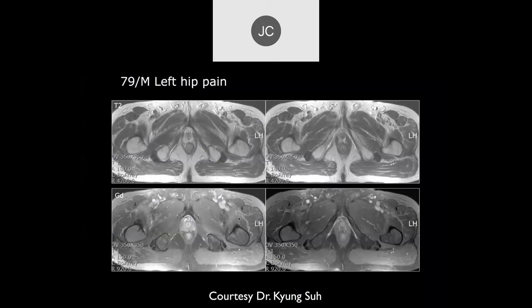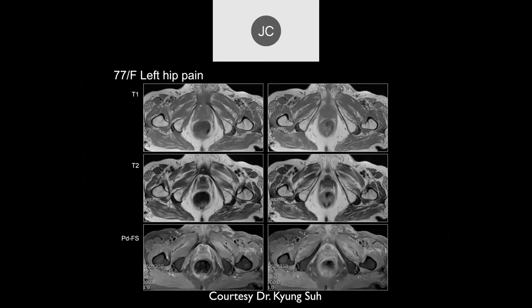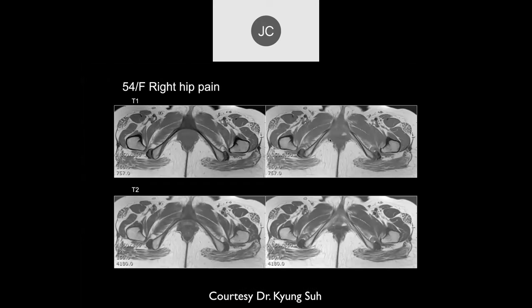79-year-old male with left hip pain. There's some narrowing of that ischial femoral distance — the main narrowing is the quadratus femoris distance, worse on the left than on the right. There's not much edema here, but this is quite severe and the patient was symptomatic. It's bilateral, which is common. This is much more common in females than males because the female pelvis is wider congenitally, but you can see it in both sexes.